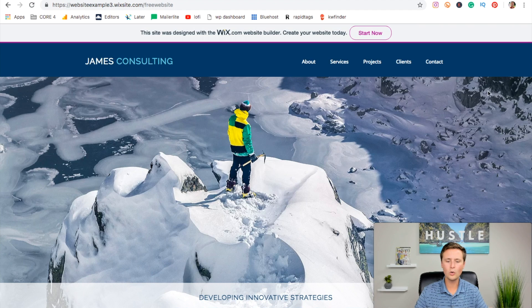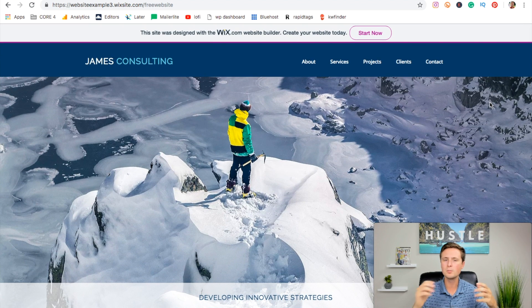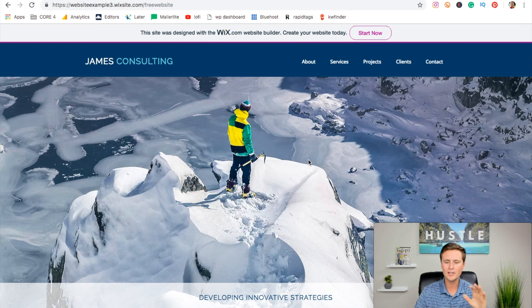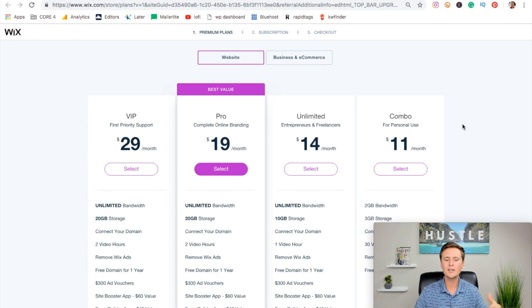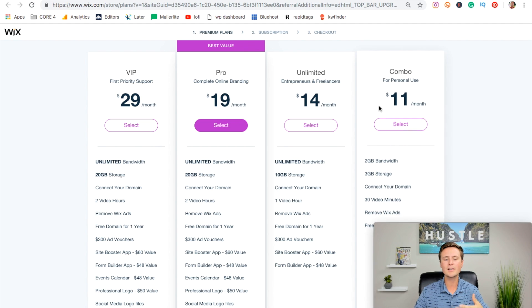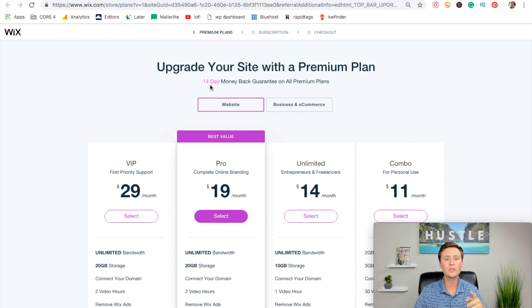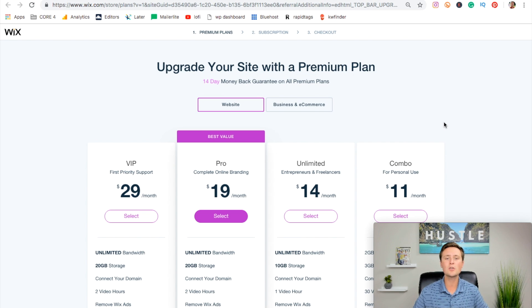Just remember that you can always keep your free site just like this, as long as you want. There's millions of people doing exactly this, but if you want to upgrade it and go to the next level, start with something like a combo or what I really recommend is the unlimited plan. And all of them have a 14 day money back guarantee. So if you change your mind within two weeks, you get all your money back. Easy as that.